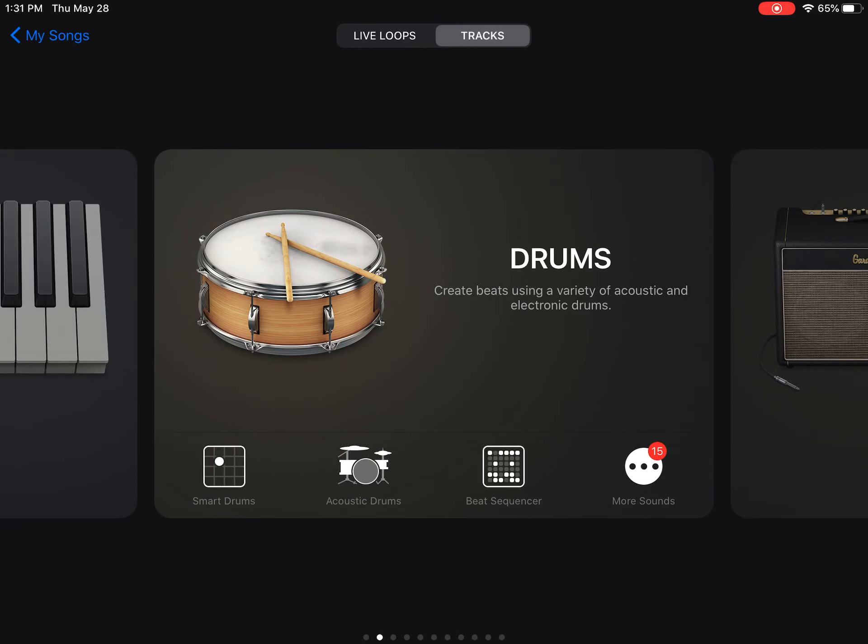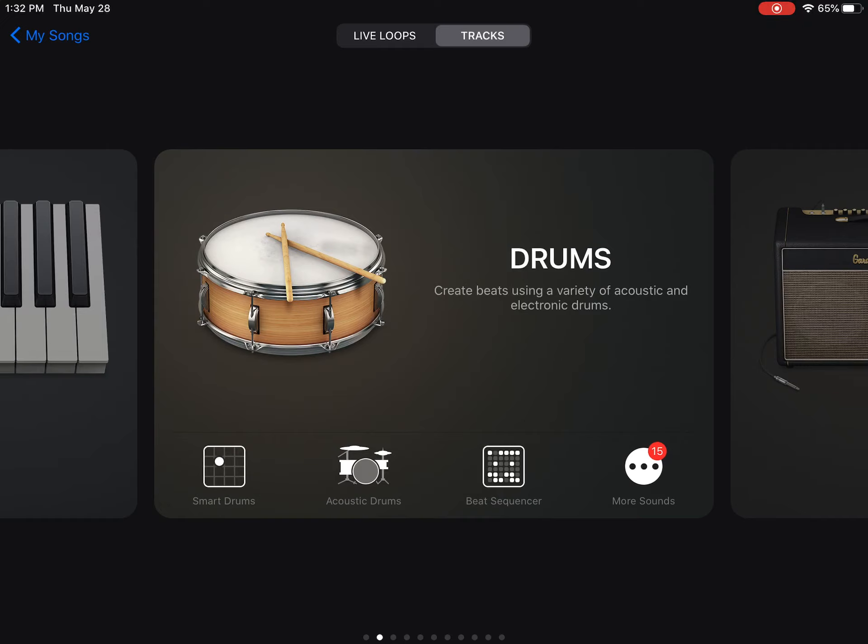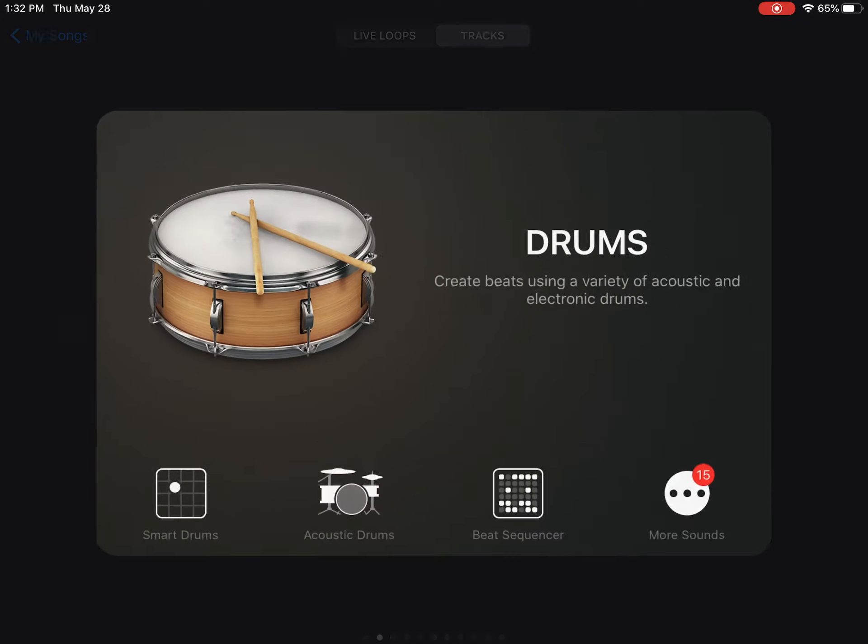Hit the plus sign to make your brand new song. I still have drums at the front of my screen from yesterday's project. If you don't, make sure you're on tracks—that's the one that's dark gray at the top—and keep scrolling your instruments until you see drums. Yesterday we played around with the beat sequencer; today we're going to smart drums, which is all the way to the left.